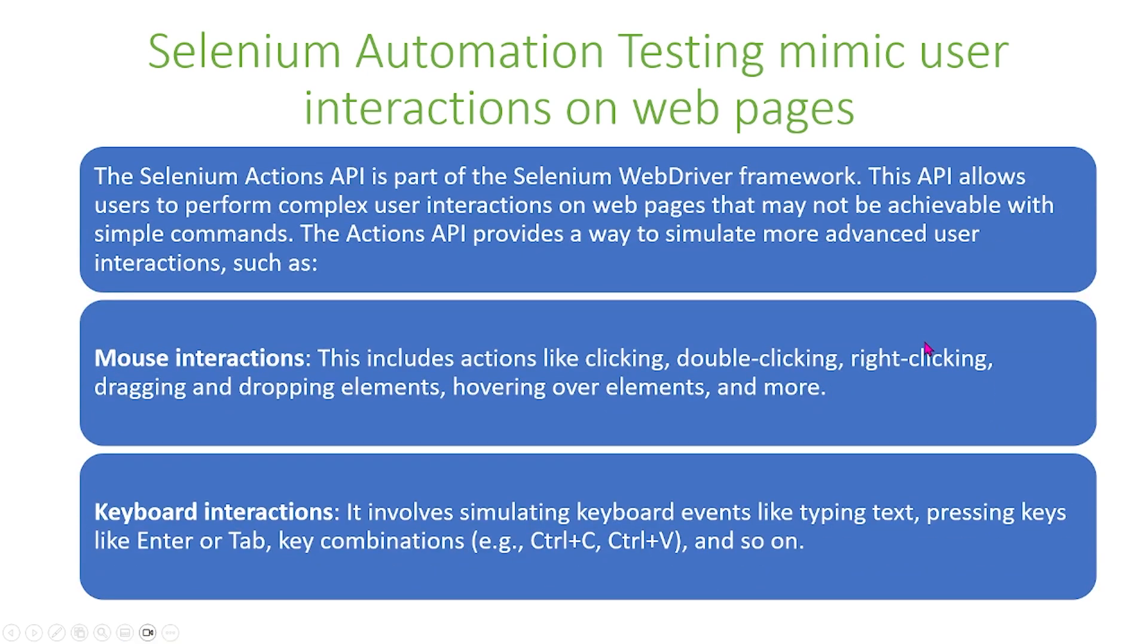To begin, let's introduce Selenium's Actions API, which is part of the Selenium WebDriver framework. This API allows users to perform complex user interactions on web pages that may not be achievable with simple commands. The Actions API provides a way to simulate more advanced user interactions, and I'll be covering some of the interactions that we can simulate.